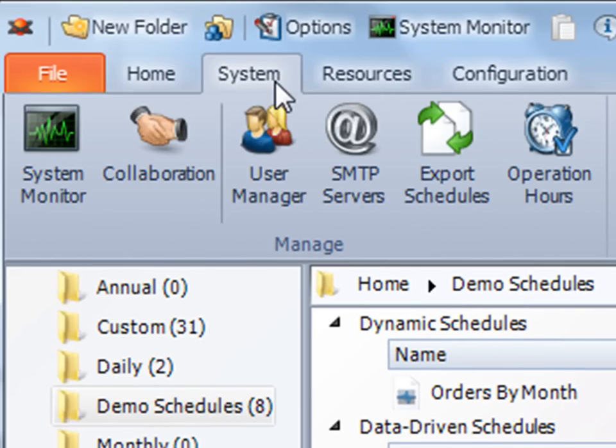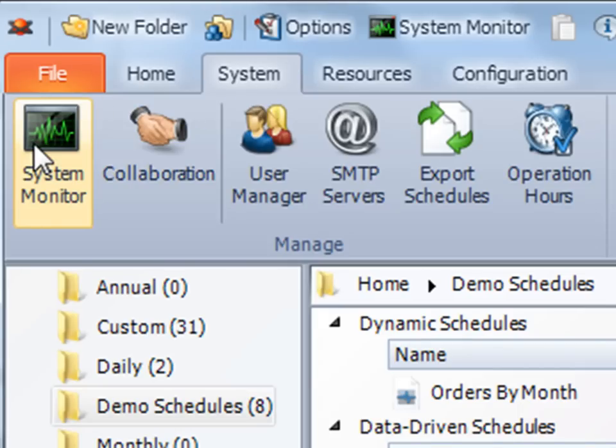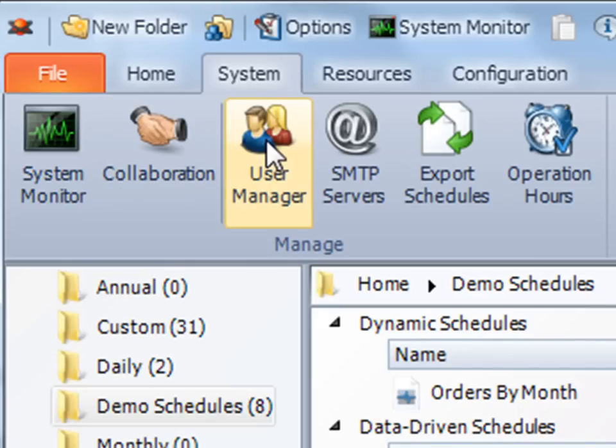Under the system tab, you can quickly access your system monitor, collaboration, and user manager, as well as other features.